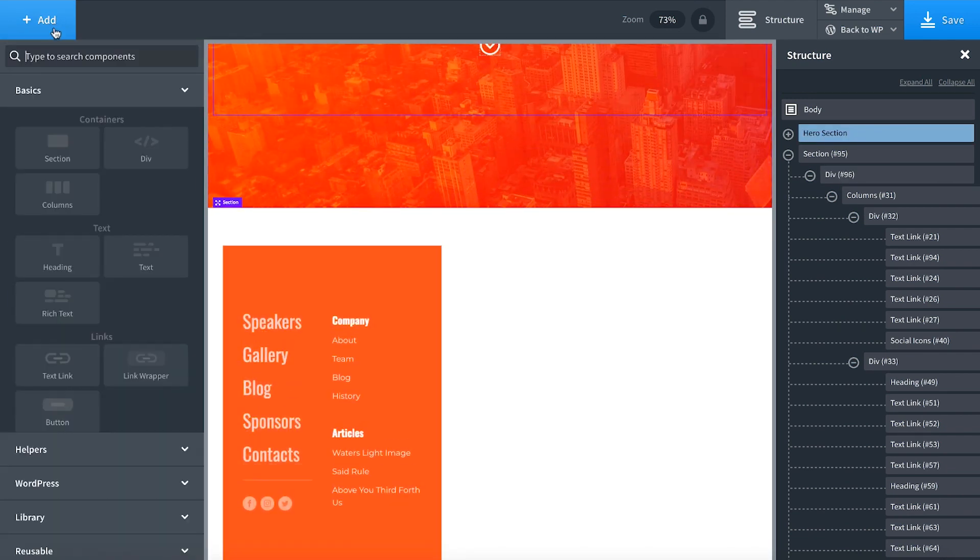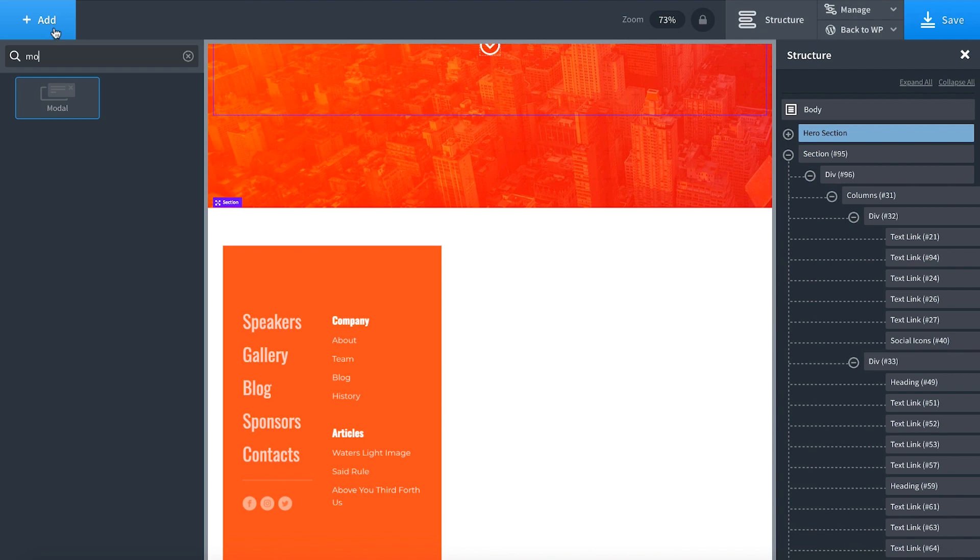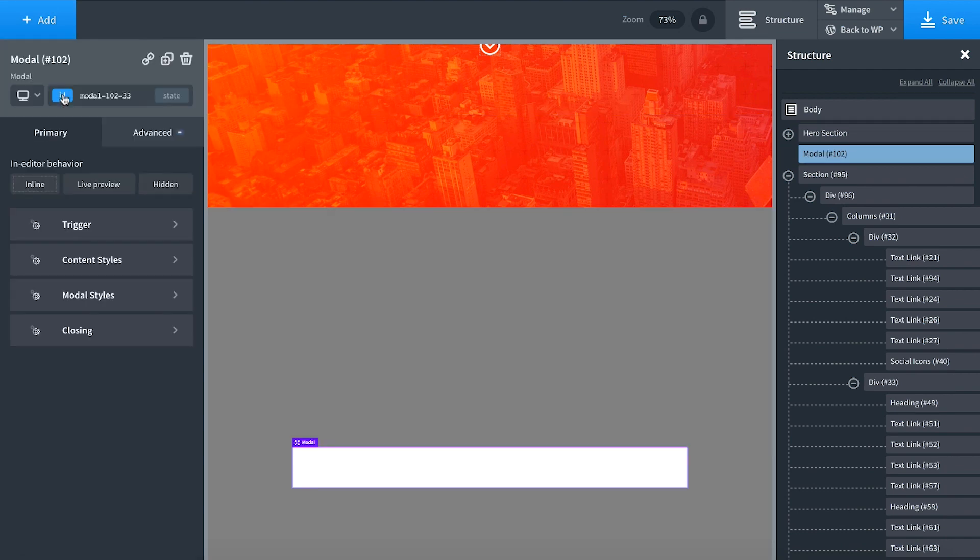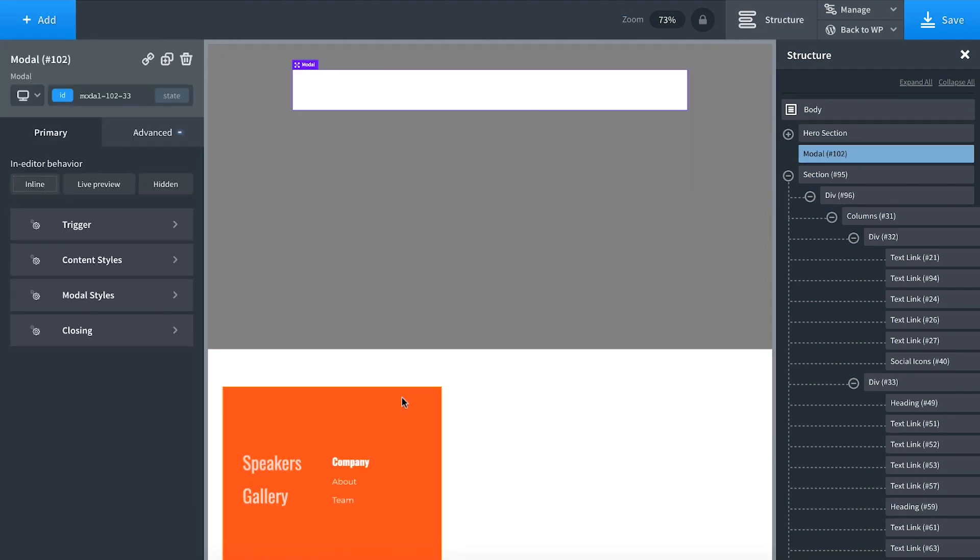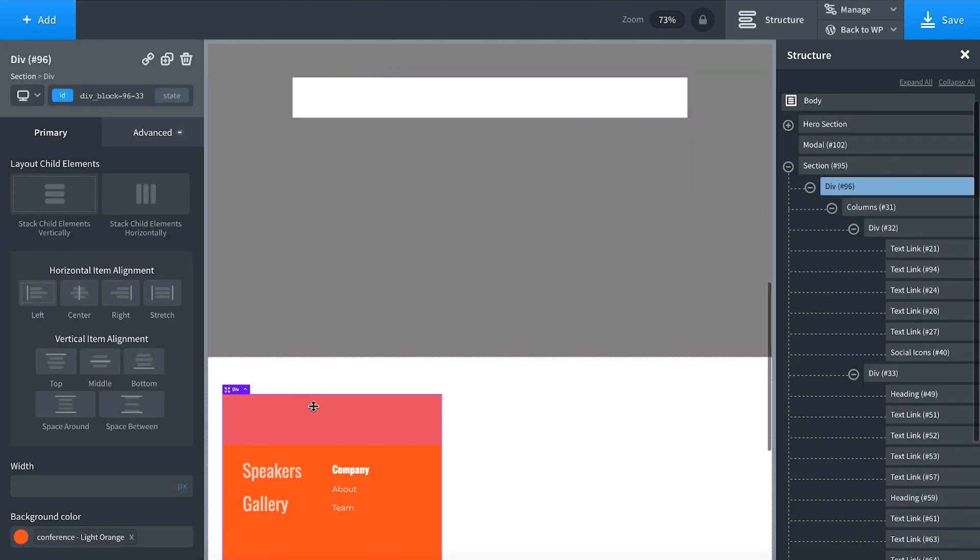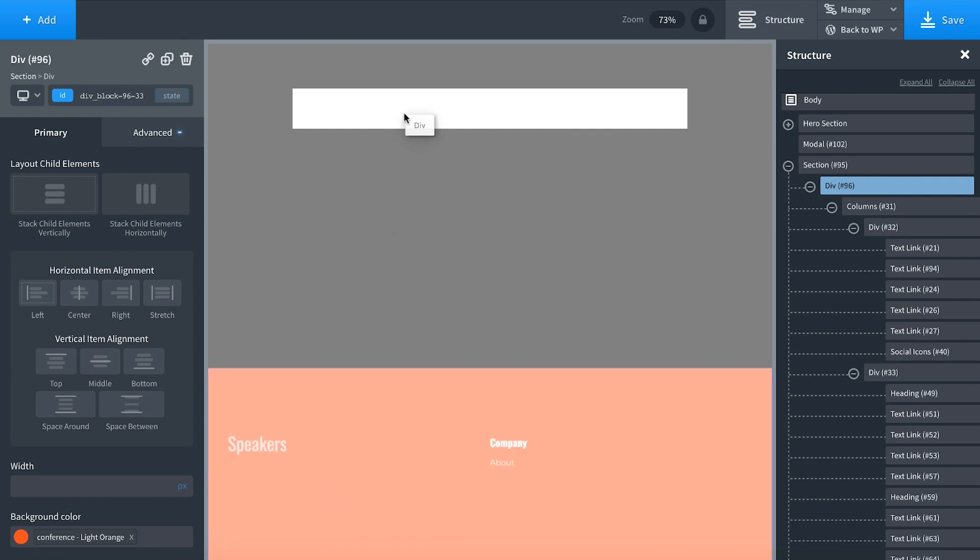To do that, I'm going to add a modal. Here's our modal. I'm simply going to drag this menu into my modal.